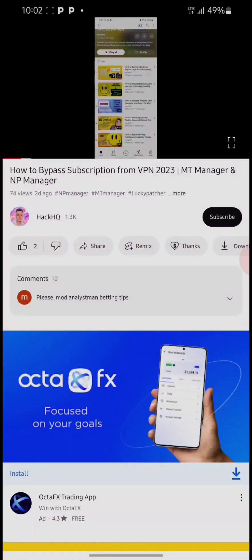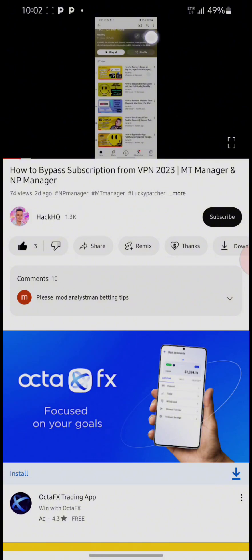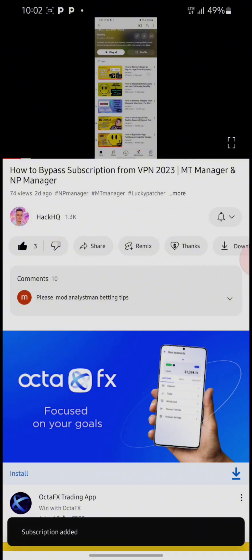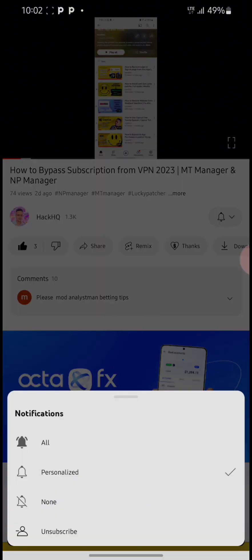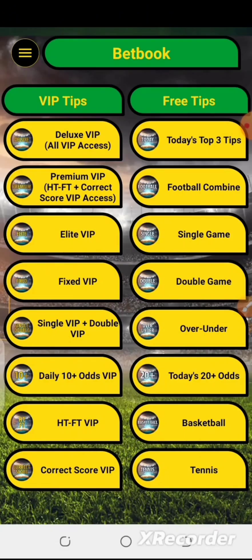If you are coming across this channel for the first time, please kindly hit the subscribe button below and turn on your notification bell so you can get notified anytime we upload new videos like this.